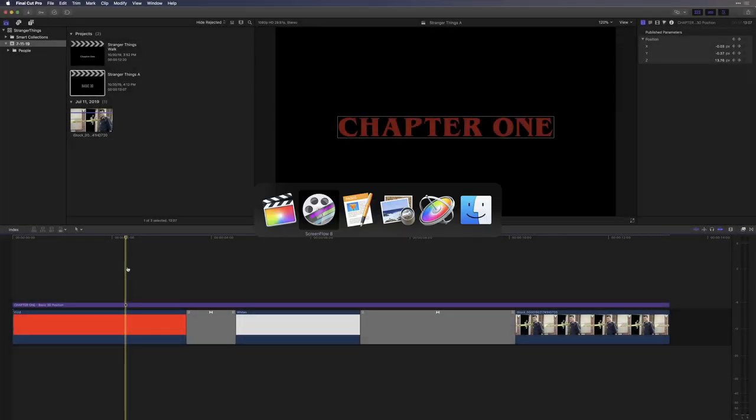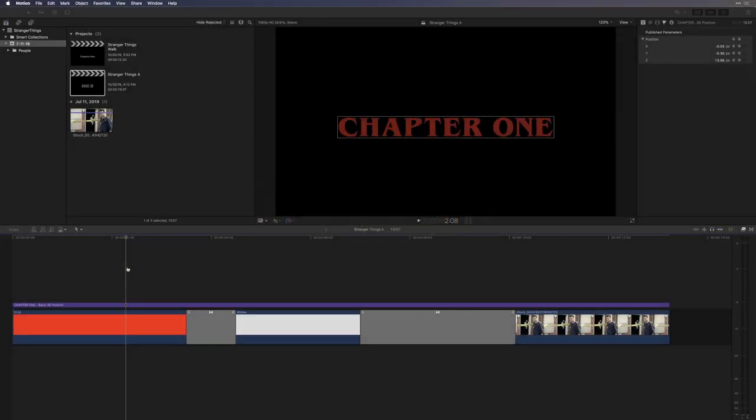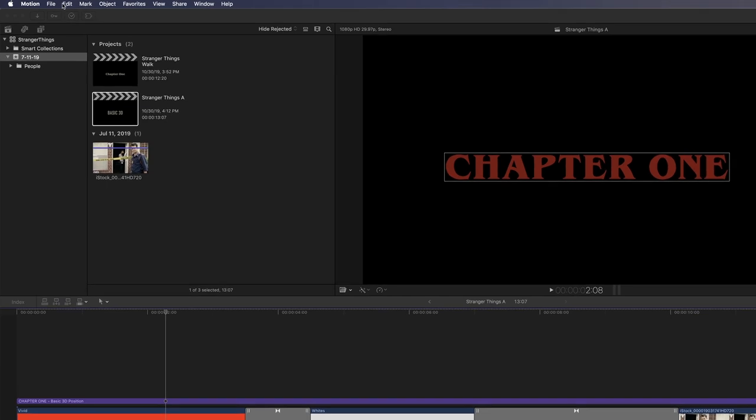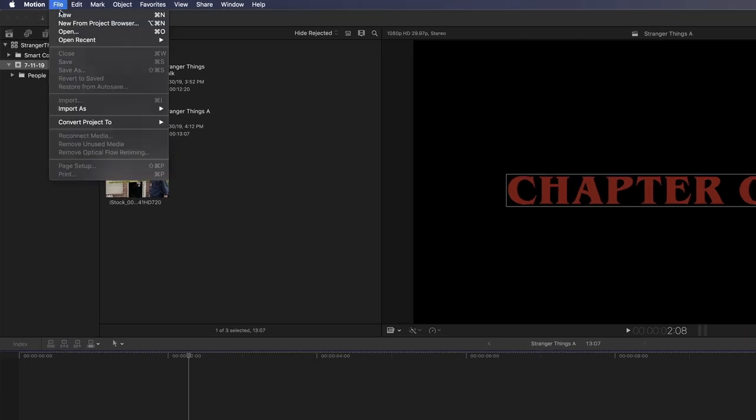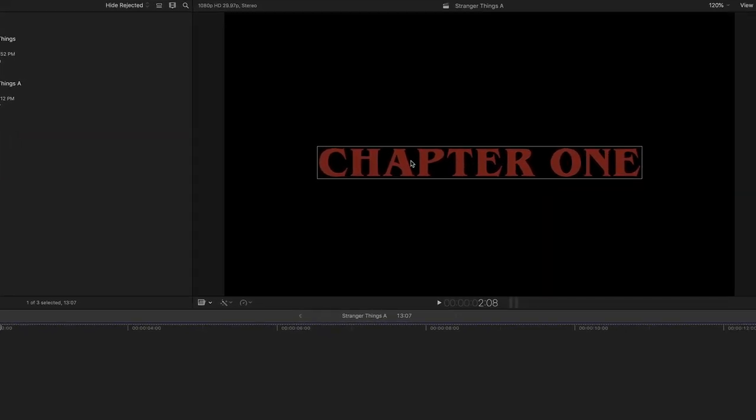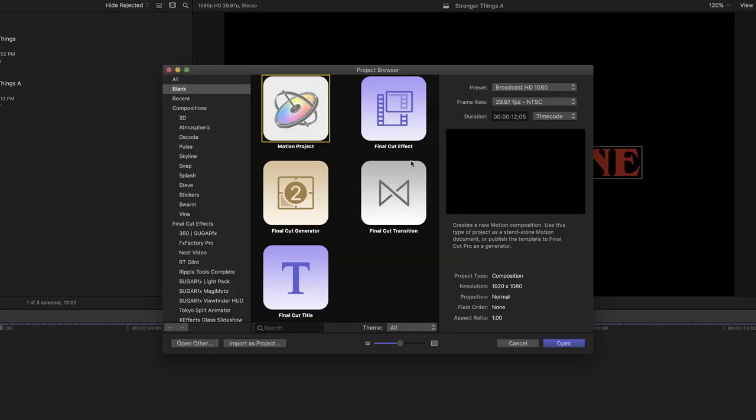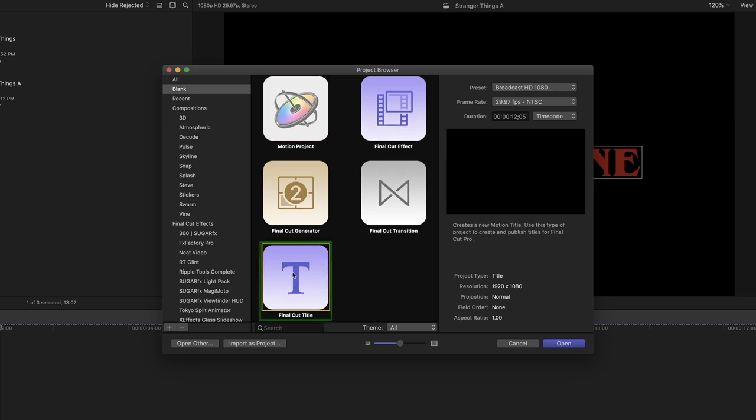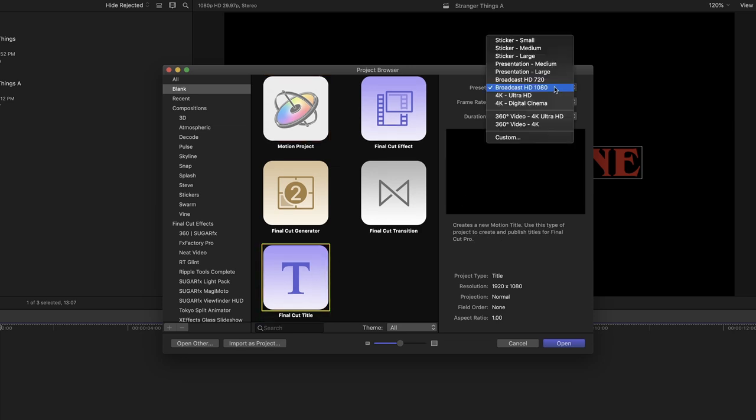To begin, let's jump over to Motion. I already have it open, so from the File menu, I'll choose New from Project Browser. And I need to choose a project type. In this case, I'm going to choose a Final Cut Pro title, and make sure the preset is set for Broadcast 1080, which matches the clip I'll be working with.